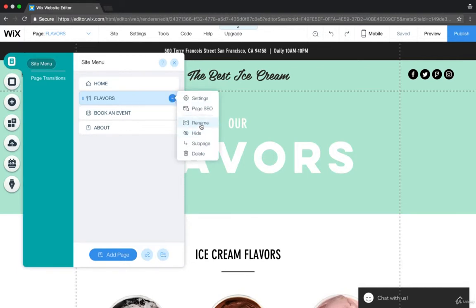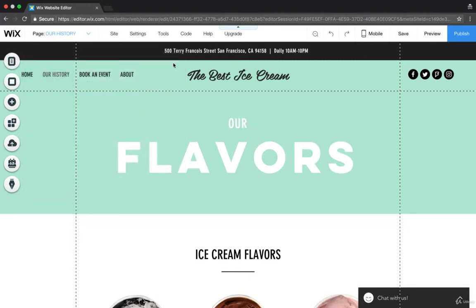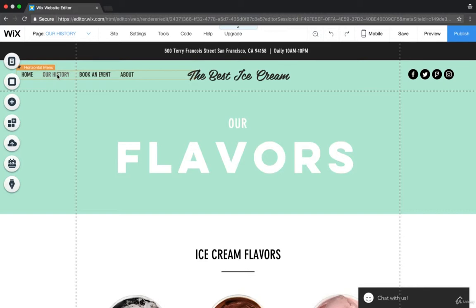So yeah, the history of, you know, either the company or how you got started. Our history. So you can hit Done. Let's look at the menu. And now the menu says Our History. So you can change that for yourself.